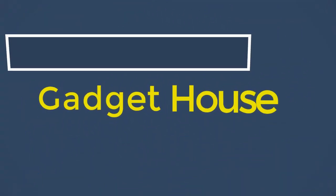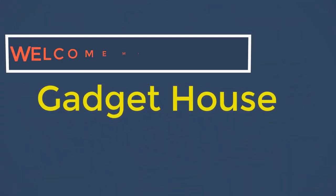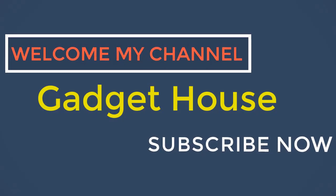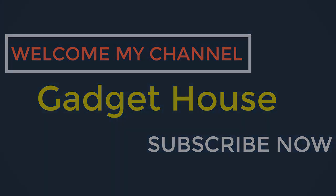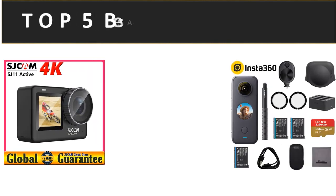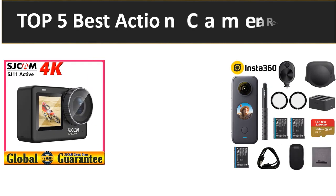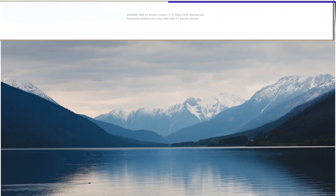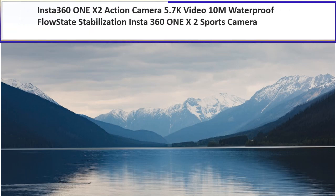Hey there, welcome back to my channel Gadget House. Please subscribe our channel and press the bell icon to get more videos. In this video we are reviewing the top 5 best listed products in 2023. So let's get started our video at number 5.